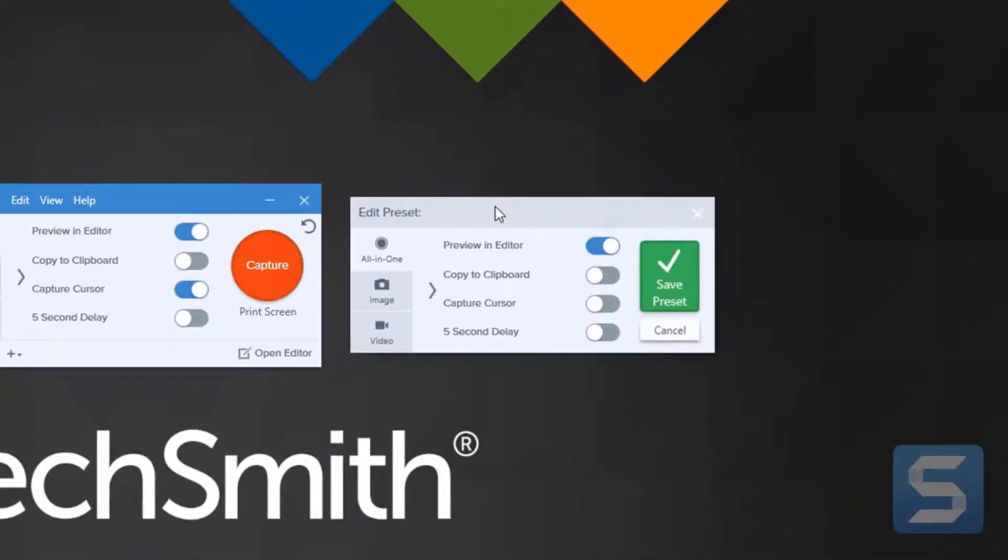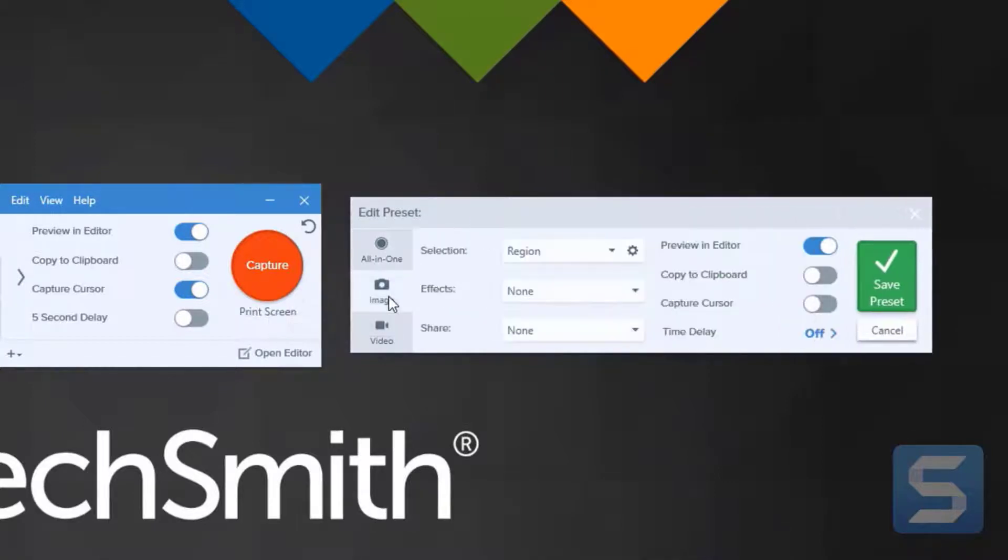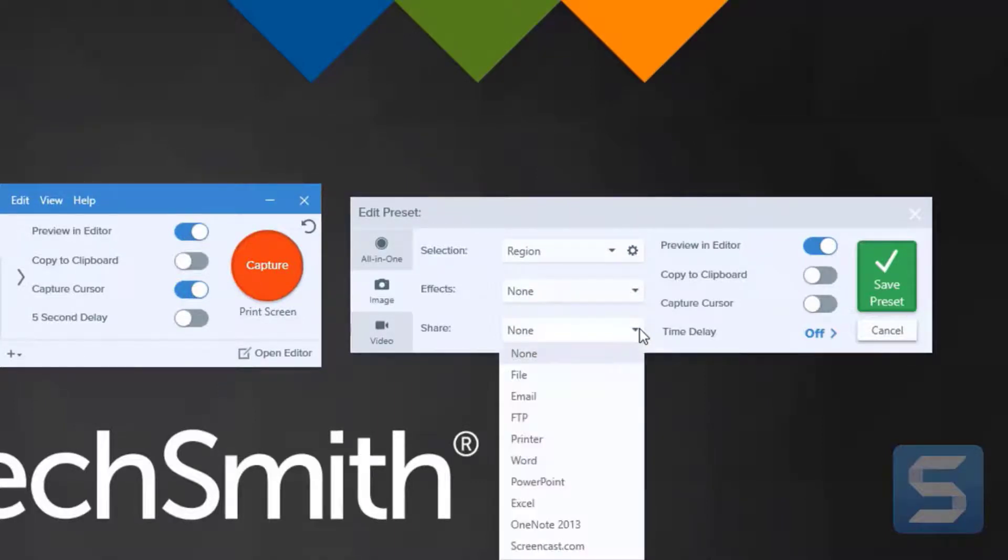Then, we just need to load the information in that we want. For instance, I always want to take an image capture. It's going to be a region capture, no effects. And I can also share it to different places, including a file or a printer.